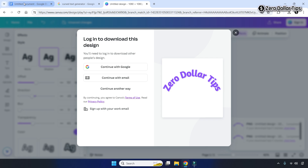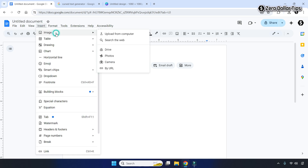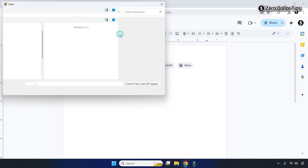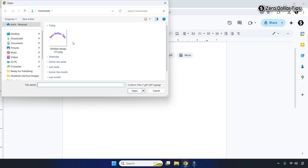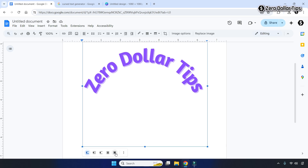To insert the curved text into Google Docs, go to your Google Docs page, click on the Insert section, then click on Image, and then click 'Upload from Computer'. Select the curved text image you just downloaded and click Open. Your curved text will be inserted into your Google Docs page.